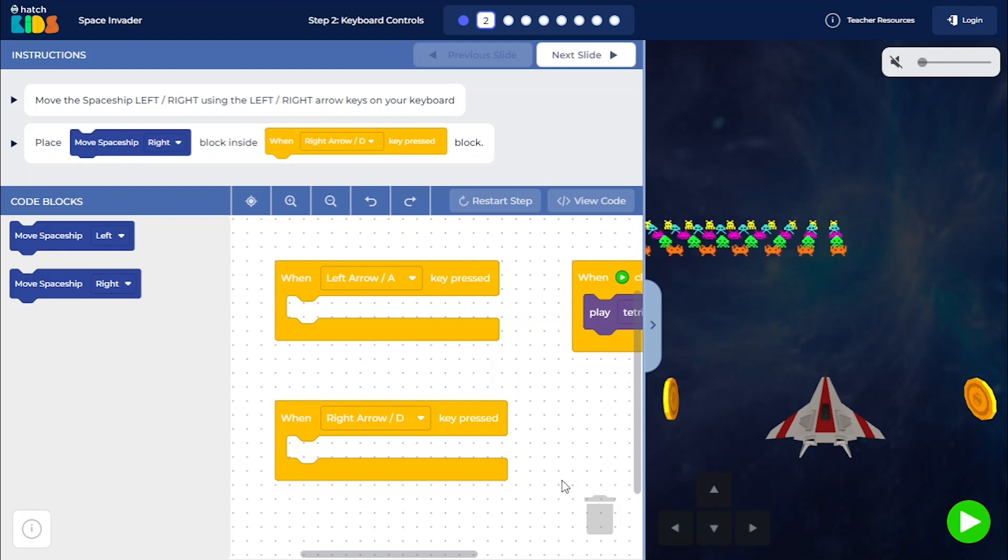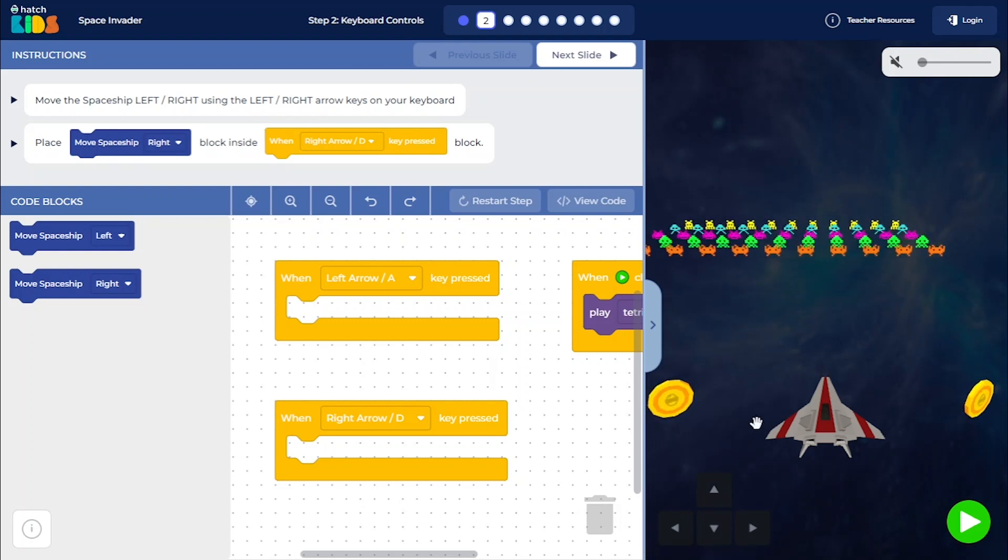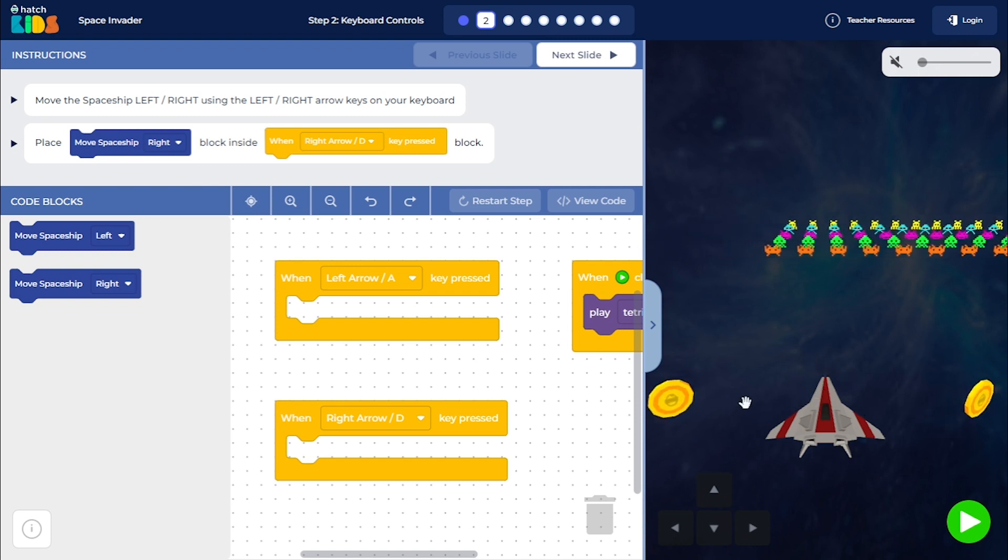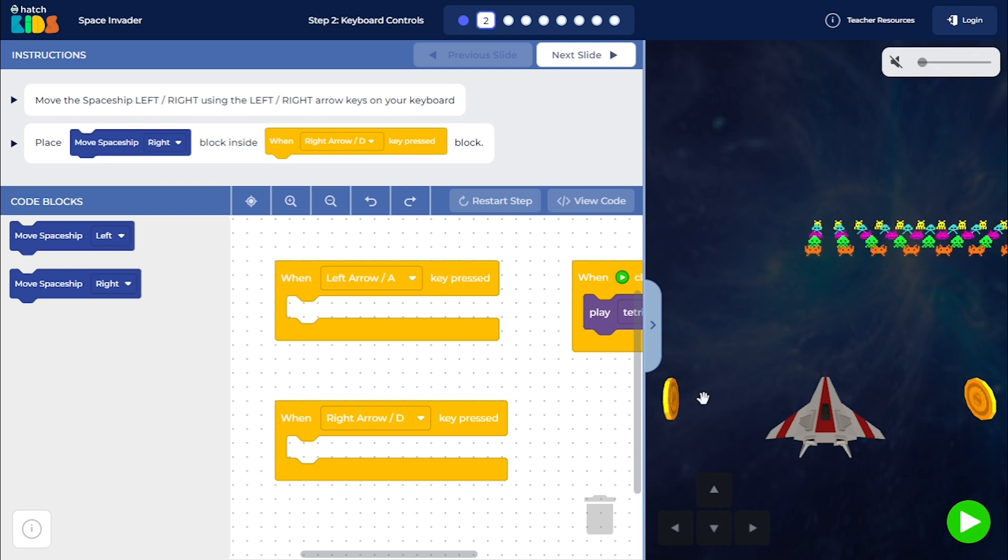Welcome to step 2 of the Space Invader activity. In this step, we are going to learn how to move the spaceship left and right using the left and right arrow keys on the keyboard.